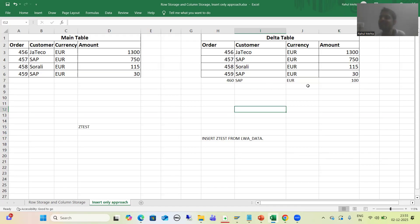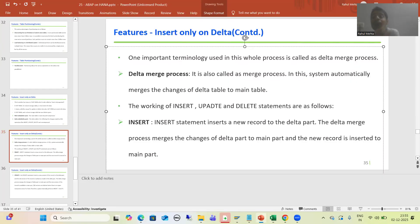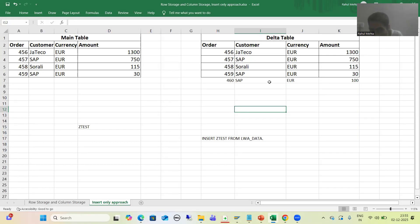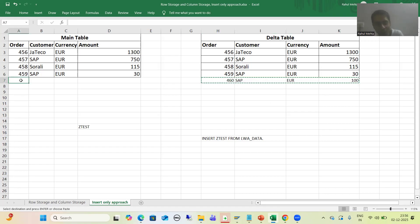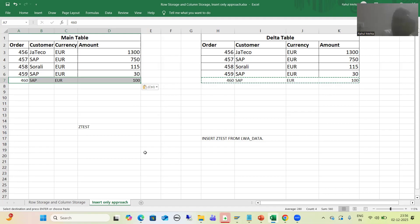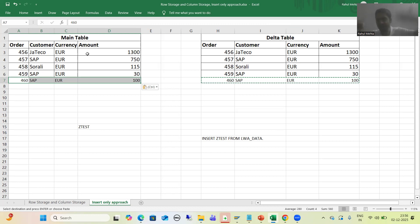Whenever this record is in the delta part, the delta merge process runs. The delta merge process merges the changes of the delta part to the main part. So this new record will now be in the main table. This is called as insert only approach or insert only on delta — we inserted the record to the delta table and after that it merged to the main table. The same applies for delete and update operations.